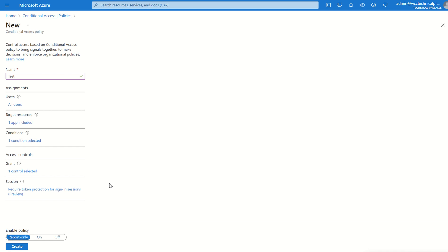You can also open up Command Prompt and type in dsregcmd /status. That will give you your Azure AD DSSO state and your primary refresh token lifecycle, which can also be changed through access evaluation policies.